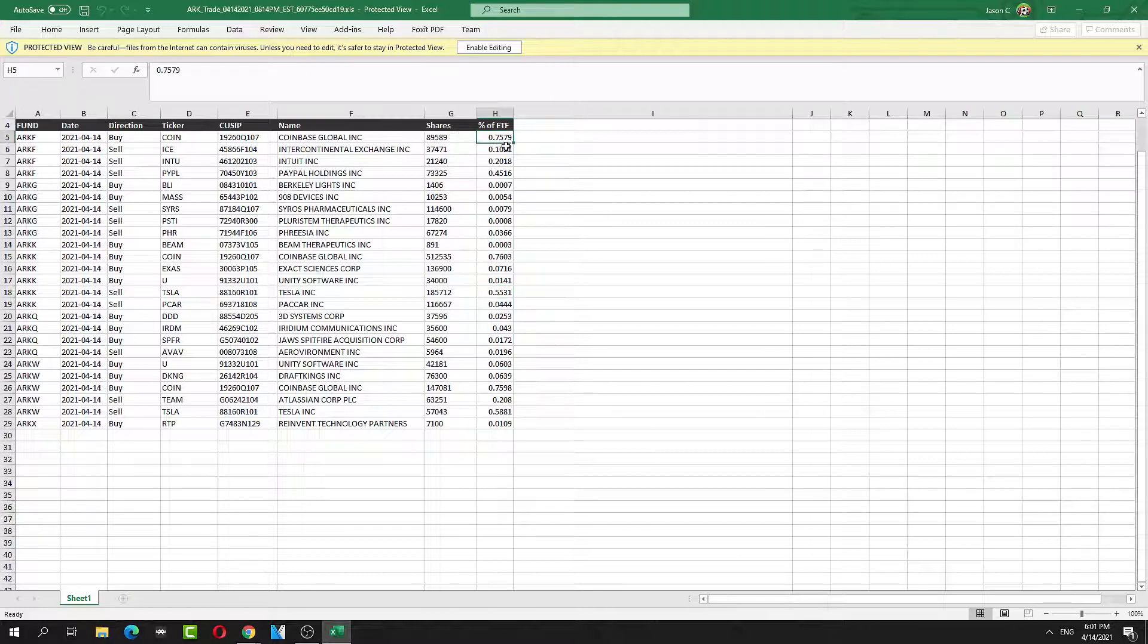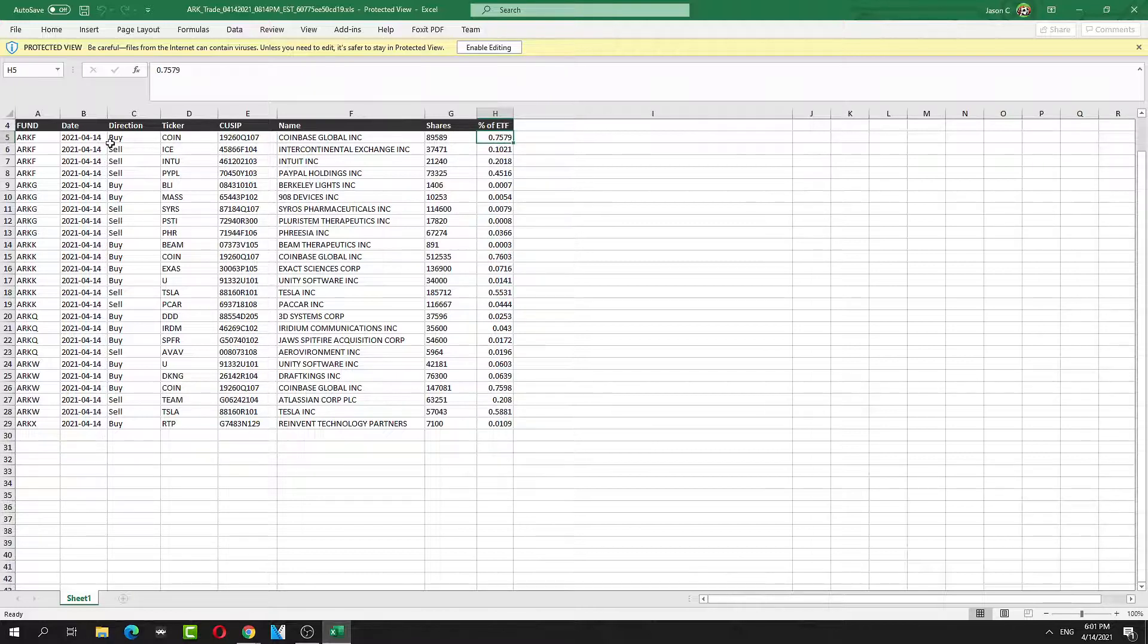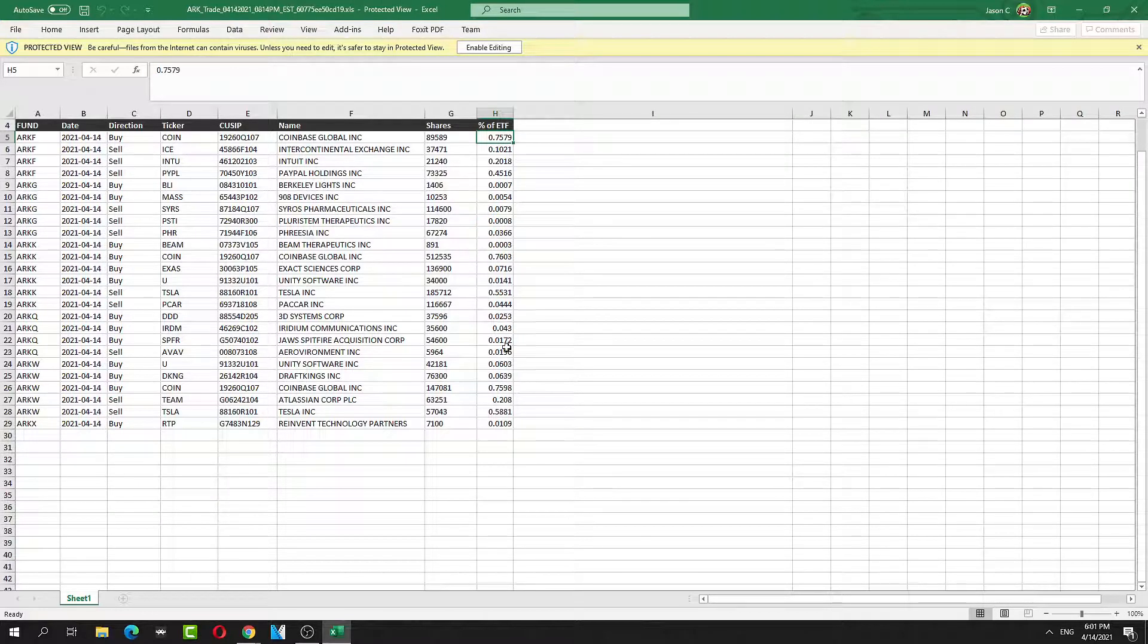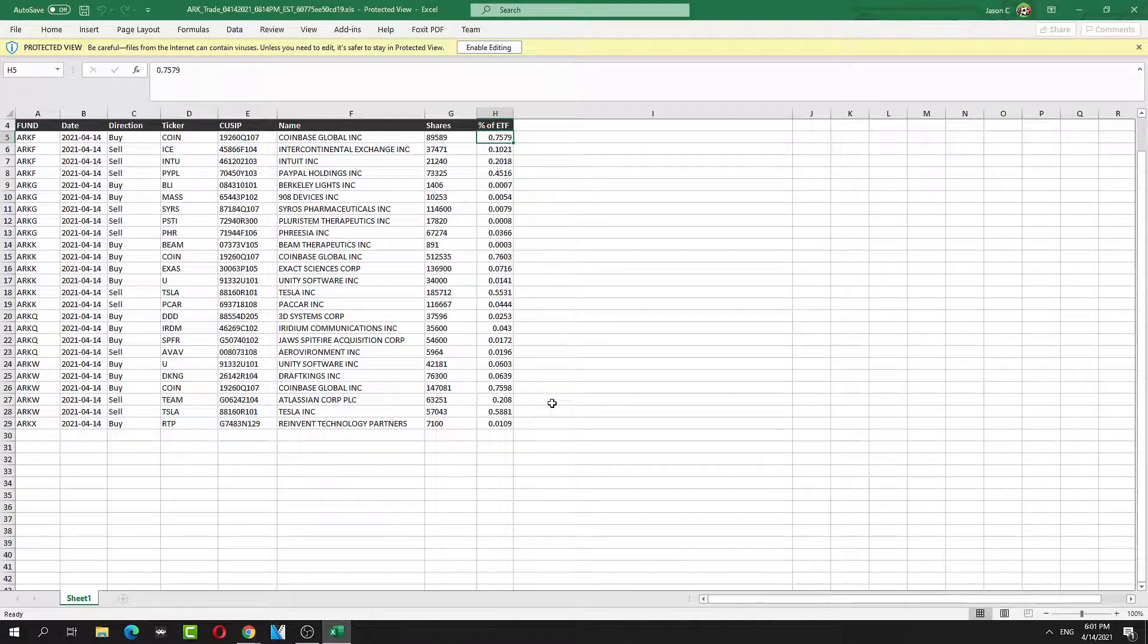She's in a heavy amount—0.75%, a big amount. Let's see if she buys more in the following days. If it moves up more, she's probably buying more along the way up.